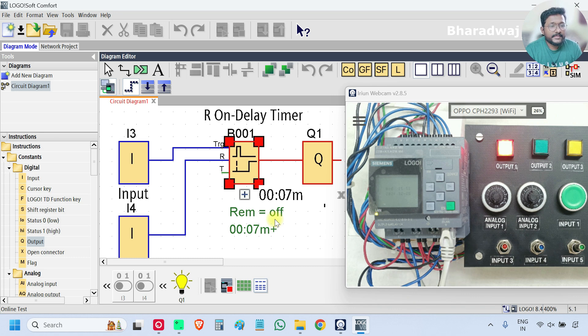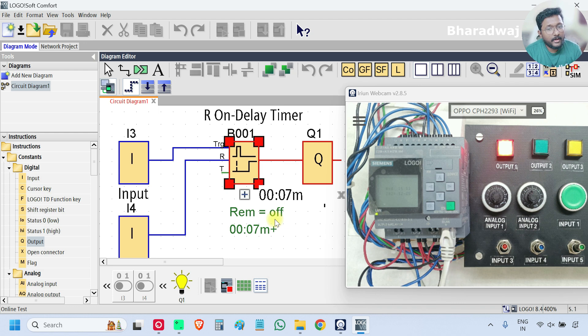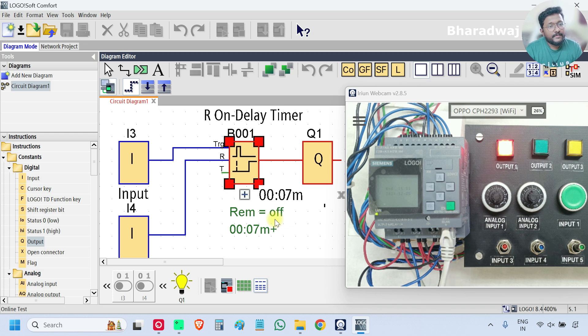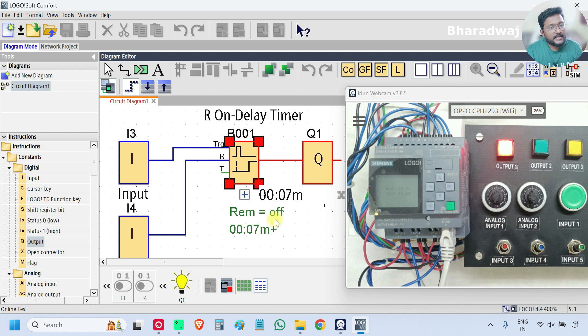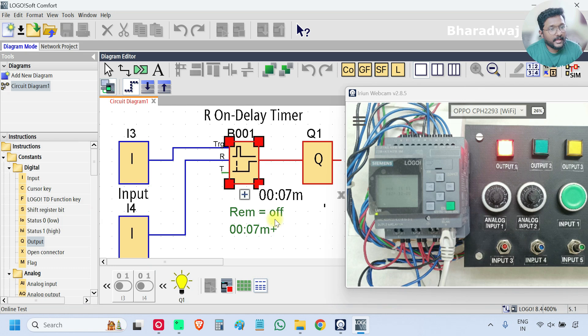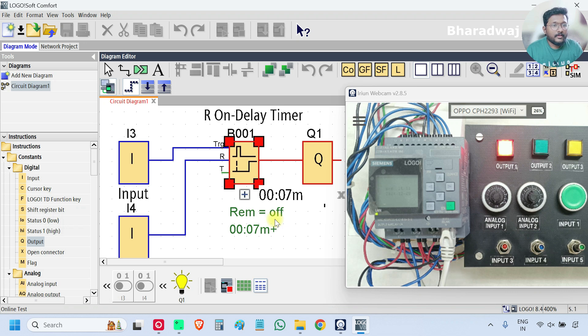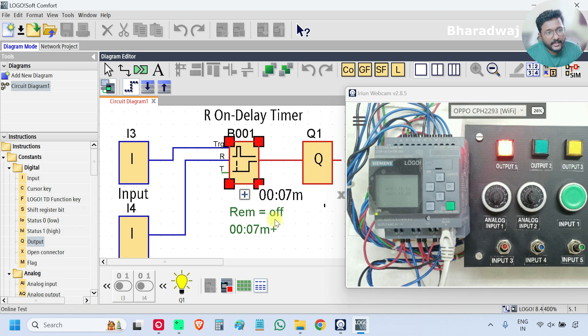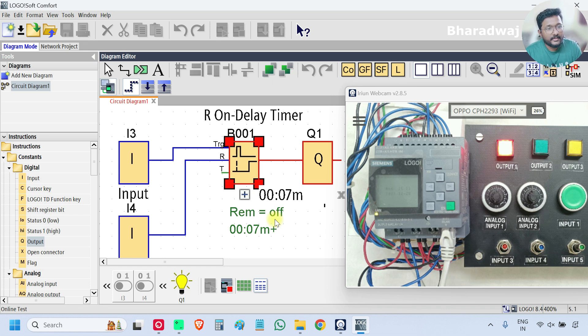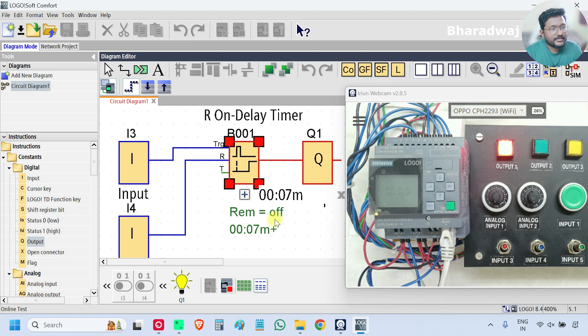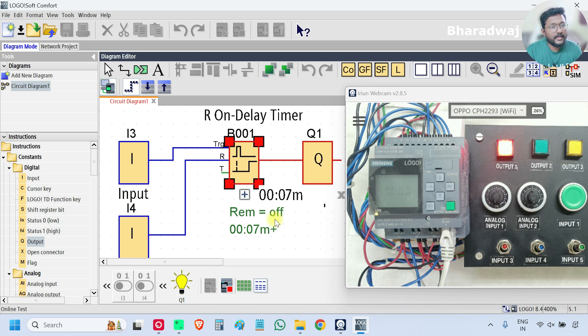Previously we also discussed about simple on delay timer. Share with us through the comment section what is the difference between on delay timer and return to on delay timer blocks. Both are on delay timers, on will be delayed, but some changes are there in the functionality. If you remember both the blocks, share with us those differences.